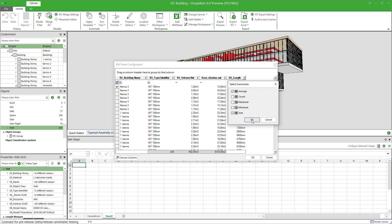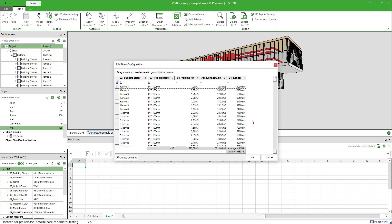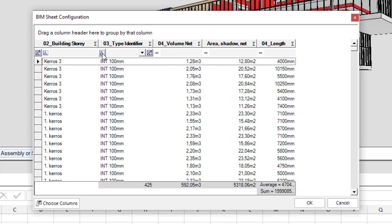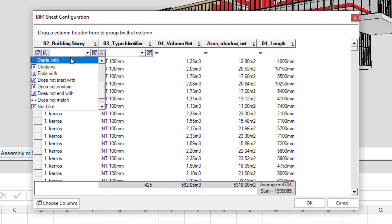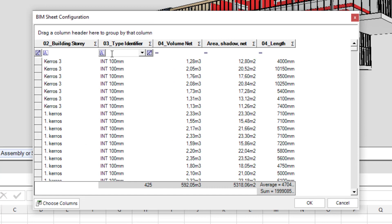Finally, let's add a simple filter. You don't have to do this. But in this case, I only want the internal walls to the sheet. So I set a starts with rule with INT as my filter.